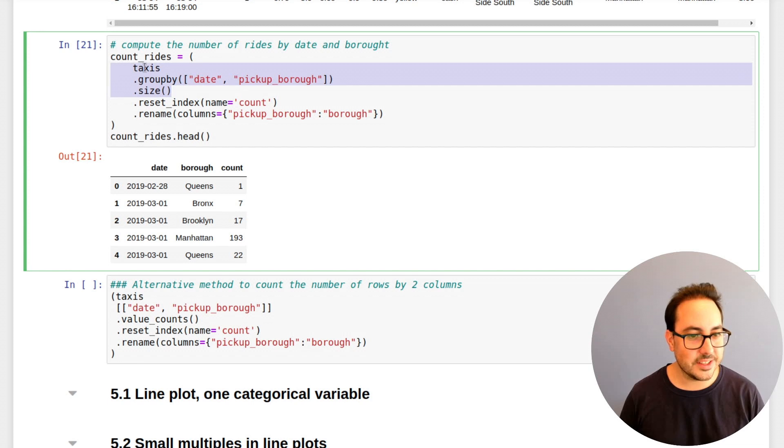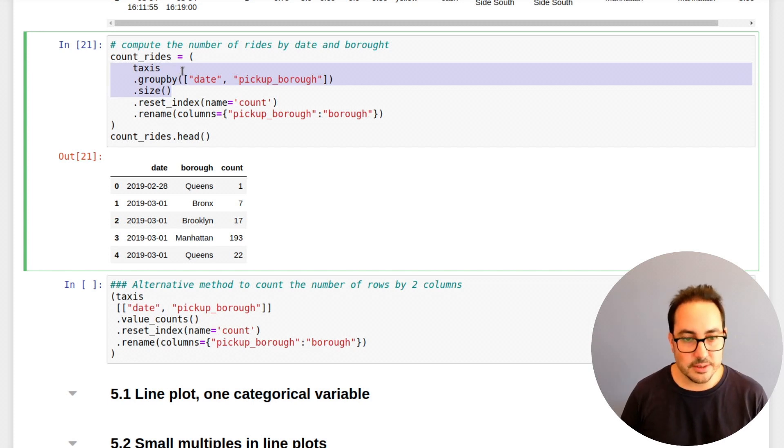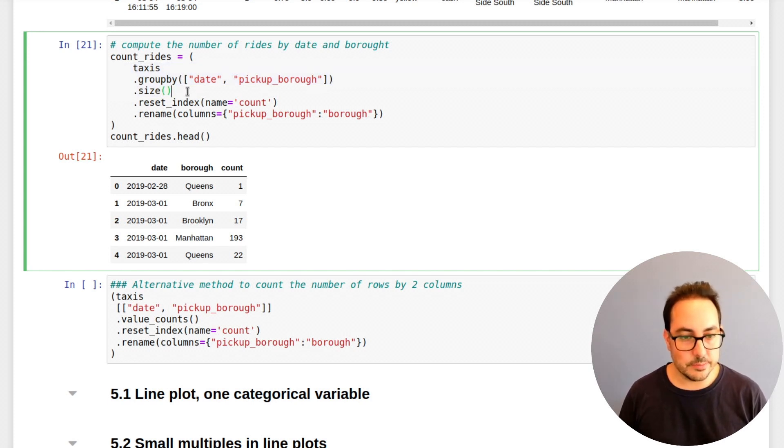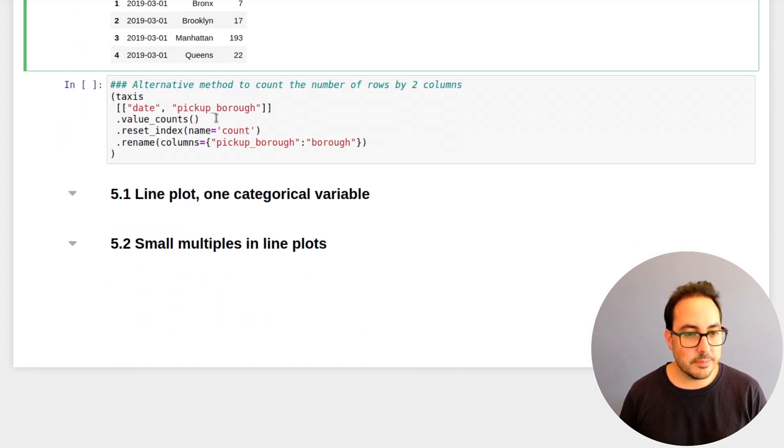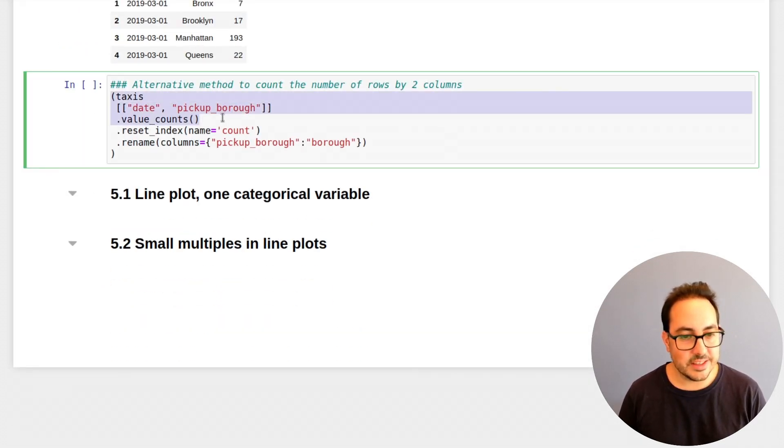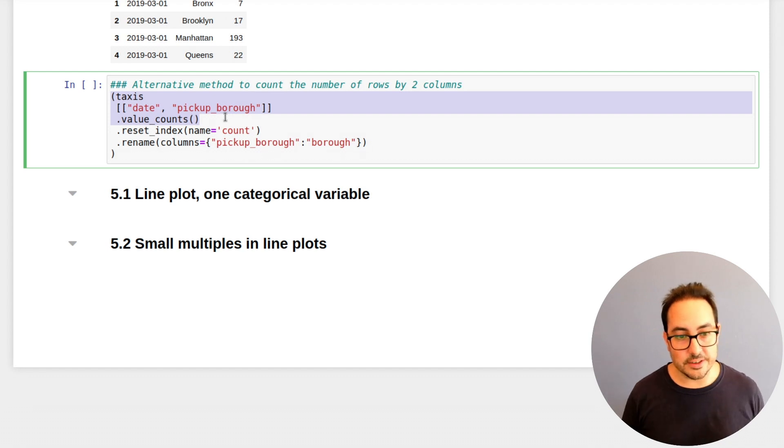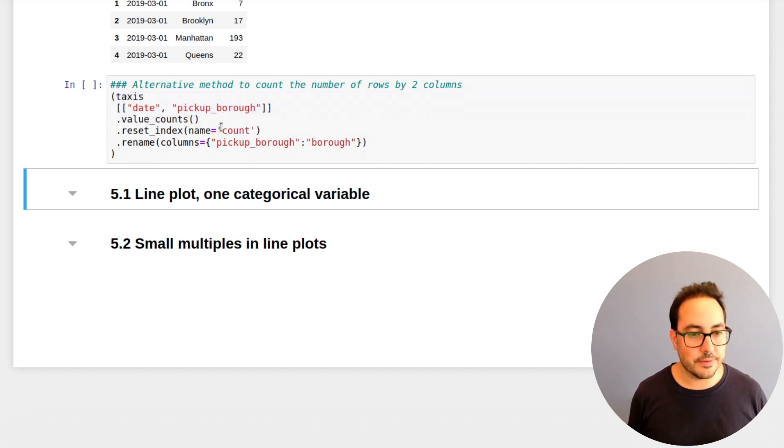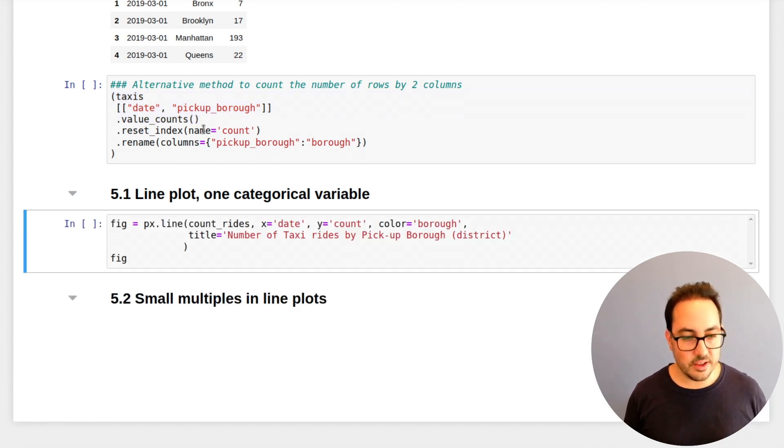So you just filter the columns as value counts and the same thing happens. It's not even clear to me which one is better. I think this one is very reasonable. You first group by the variables and then you compute the size, but value counts is also very useful, very clear also. So both are, I think, fine.